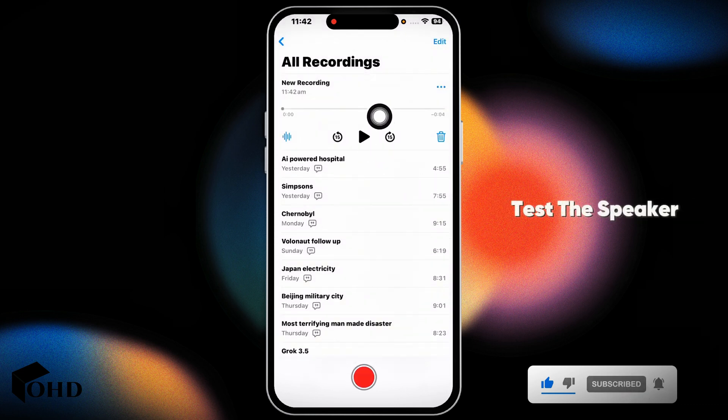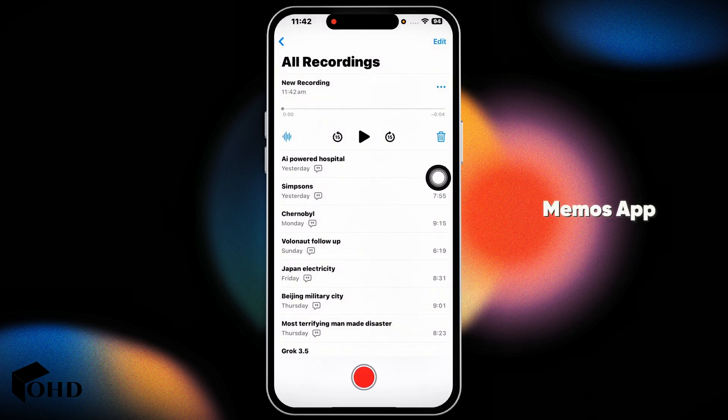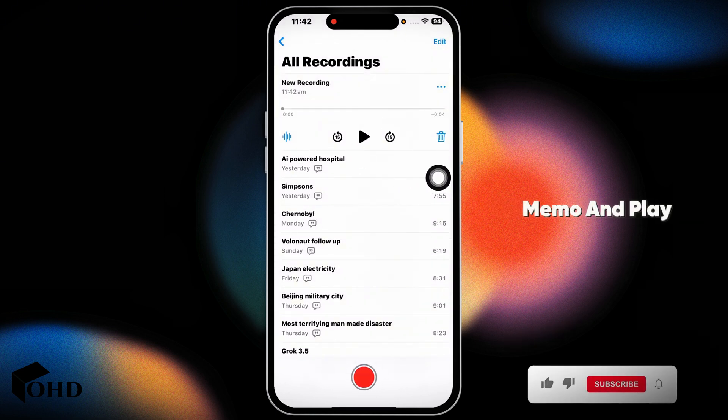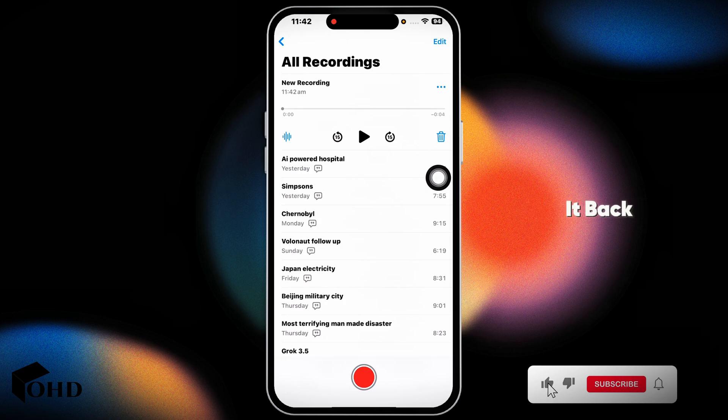Test the speaker. Open the voice memos app, record a short memo and play it back.